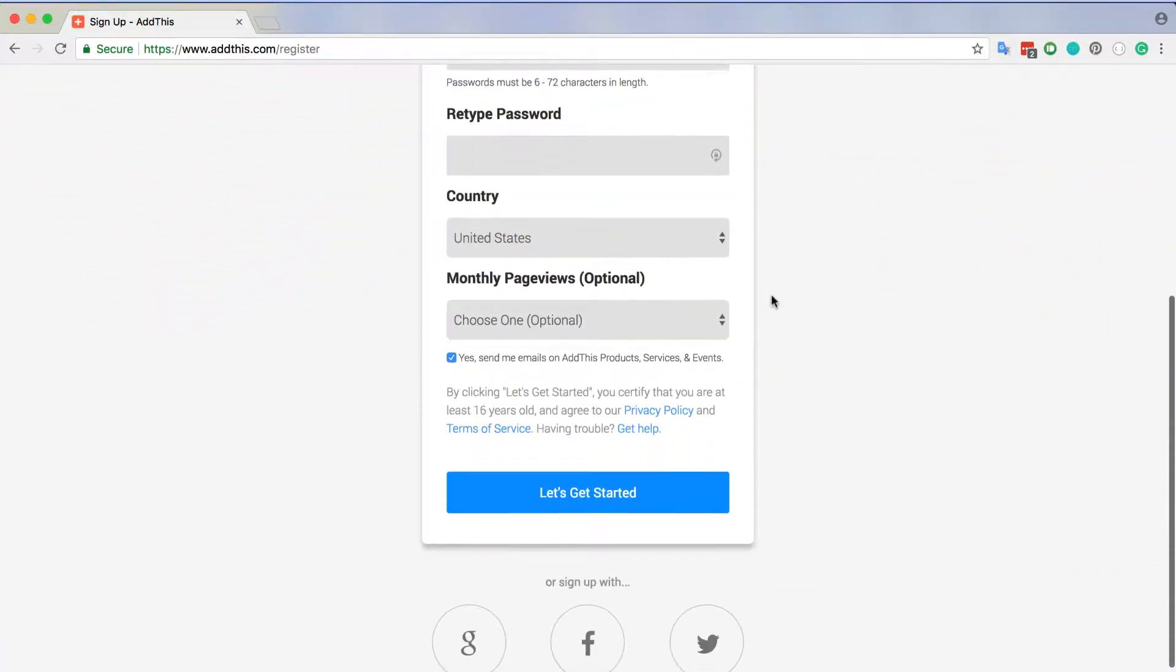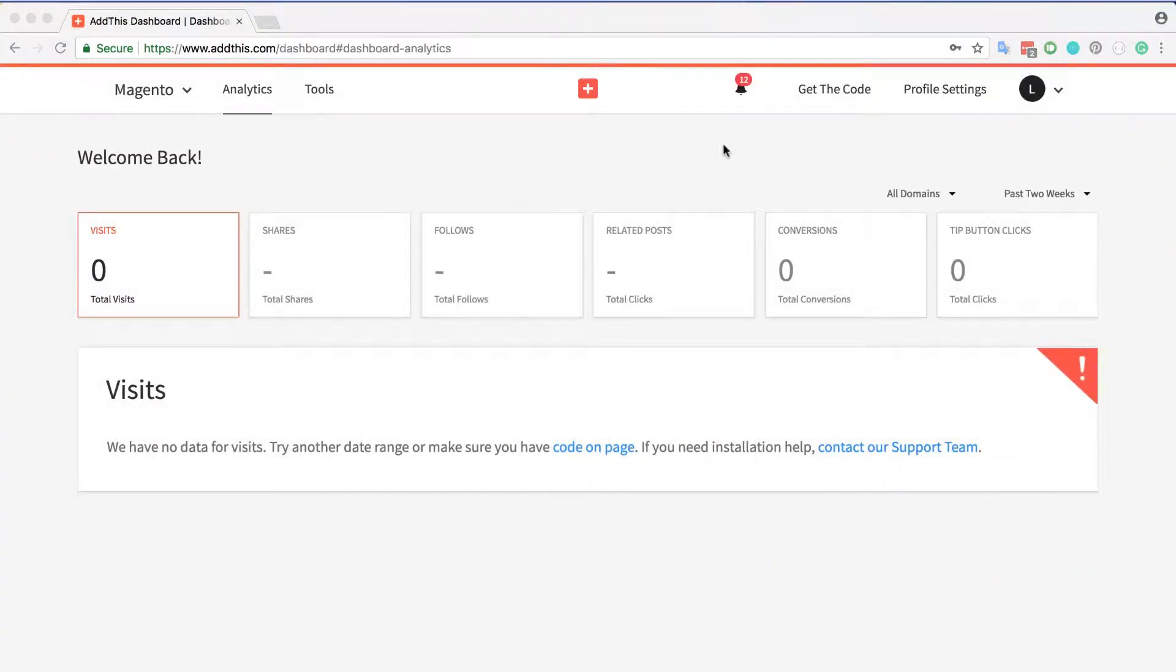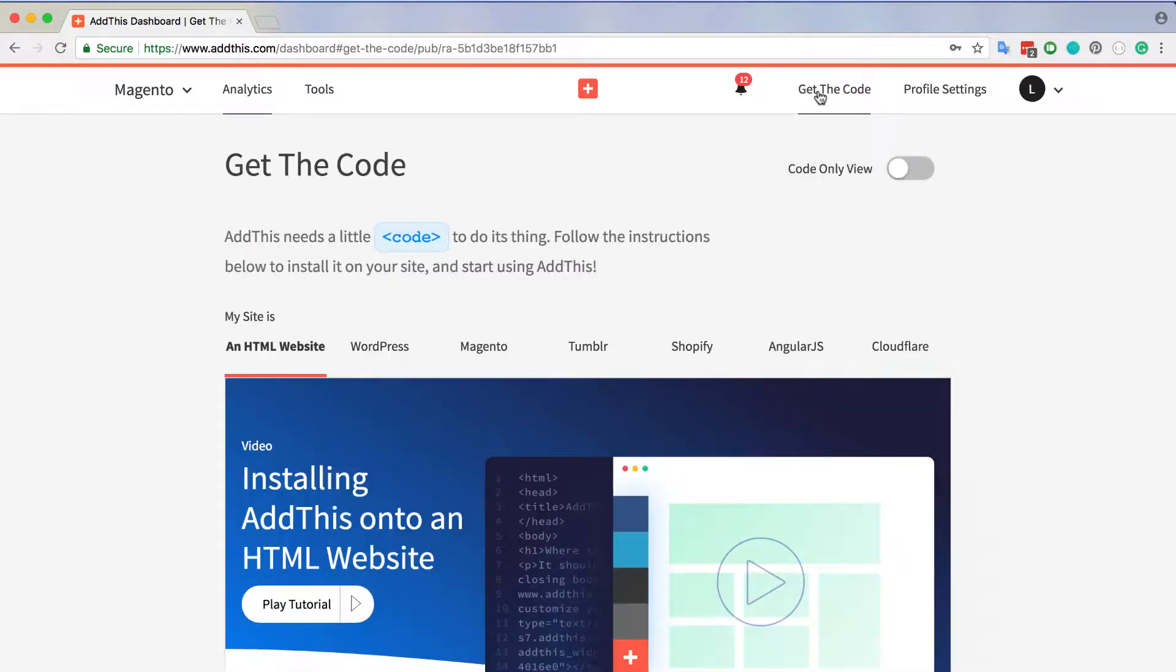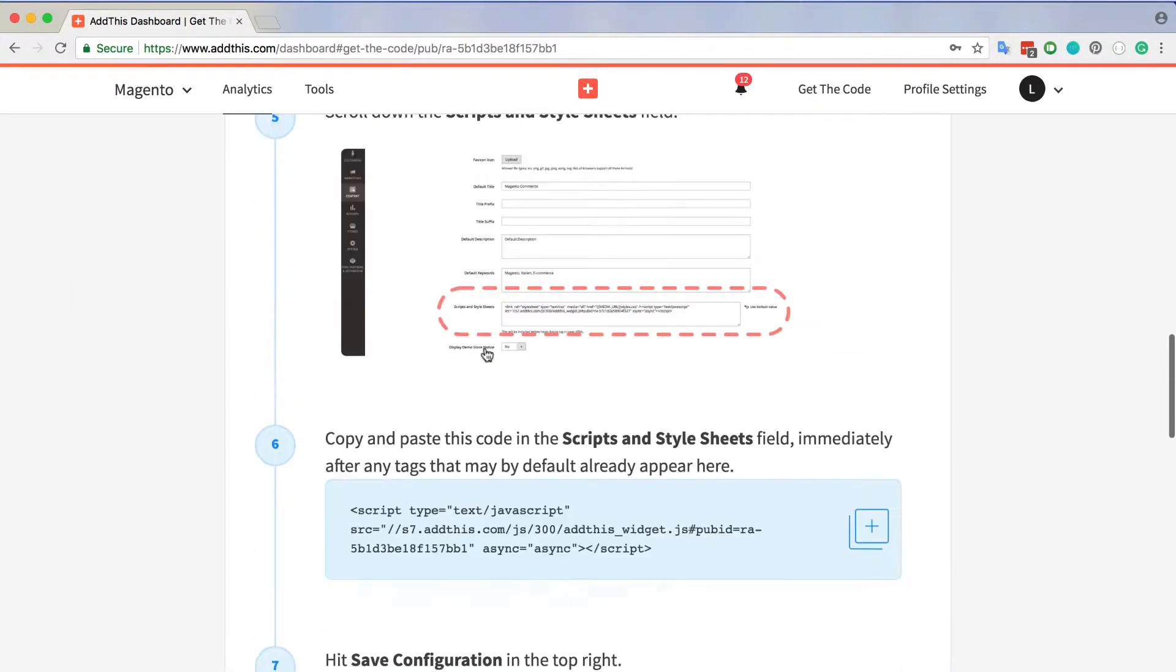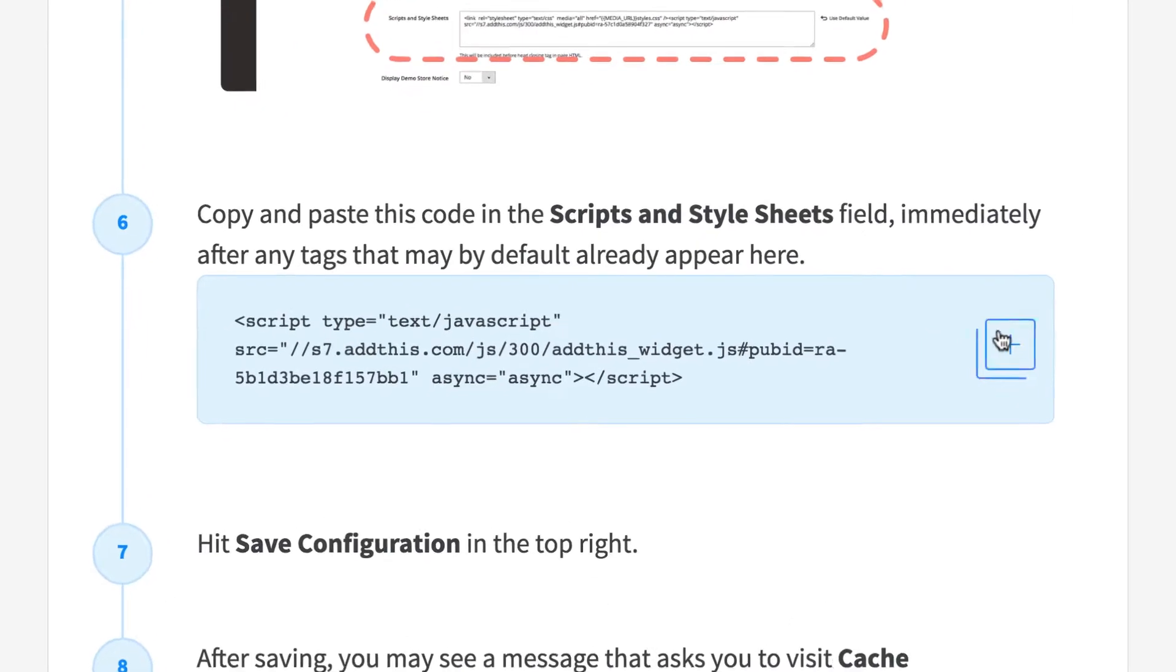Once you've signed up, log into your dashboard and navigate to the get the code tab. Click on Magento and scroll to where you see code that looks similar to this script.